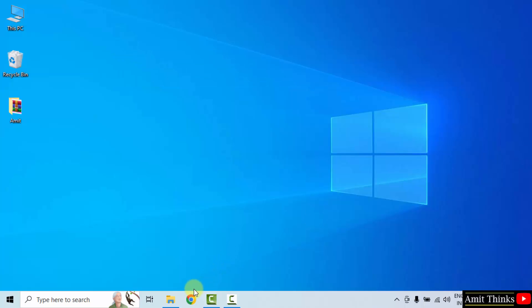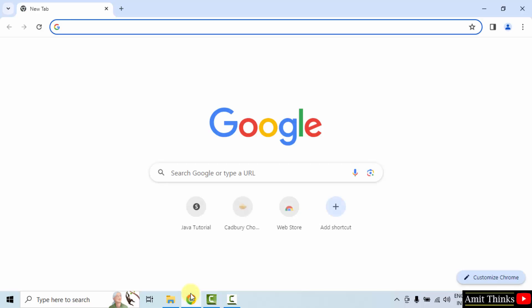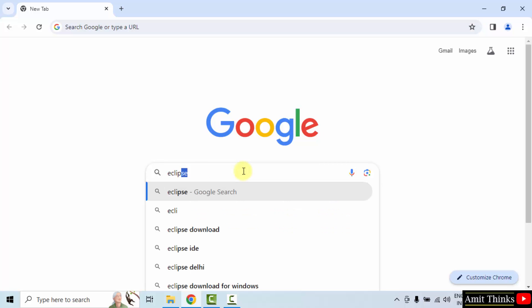At first, go to the web browser. I am using Chrome, you can use any web browser. On Google type Eclipse and press enter.